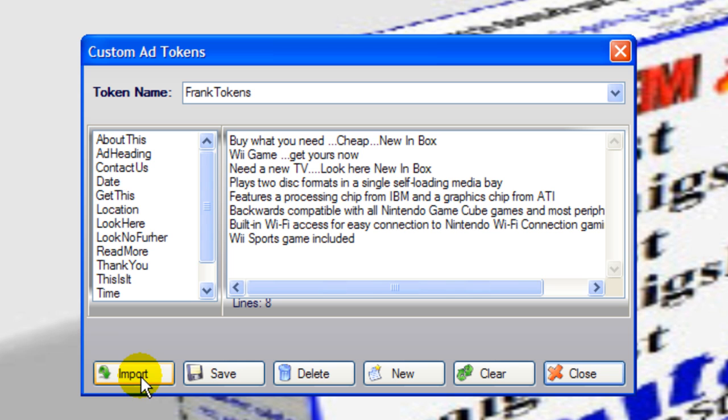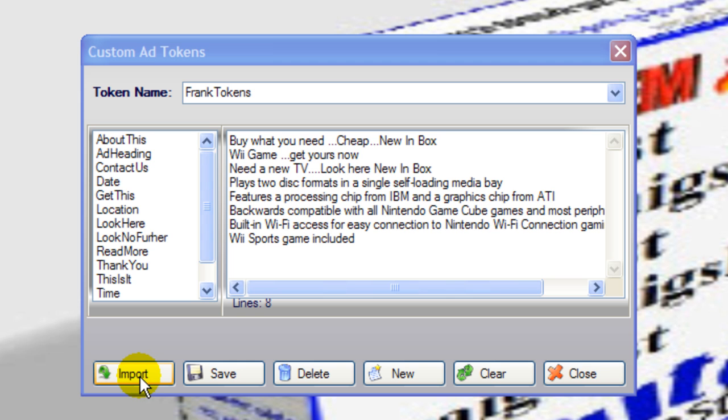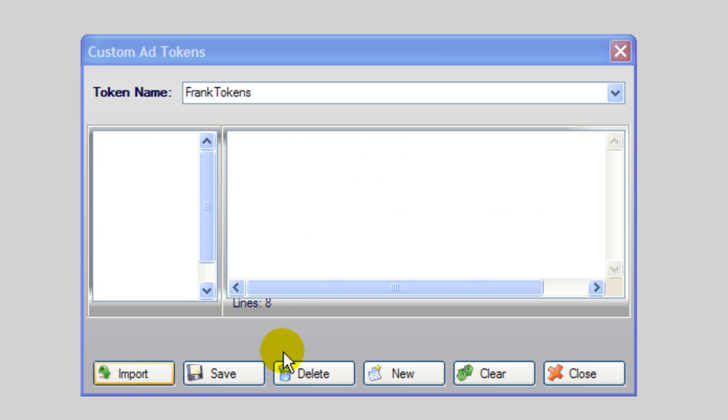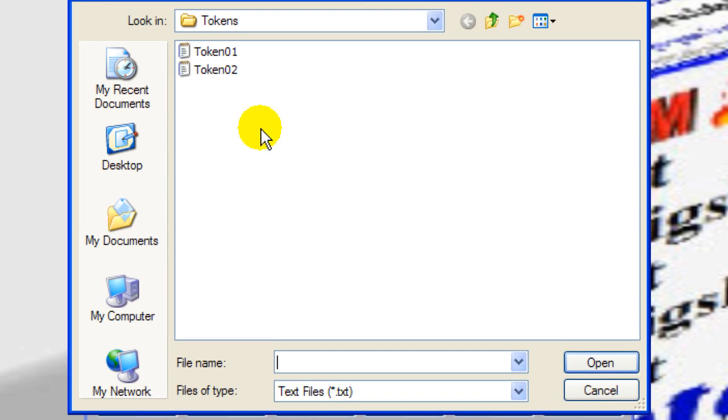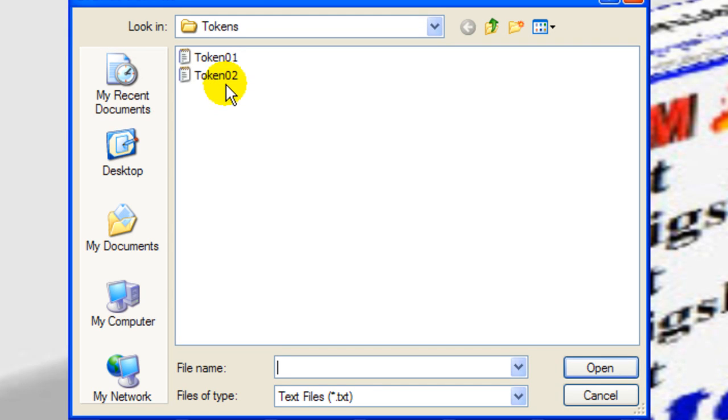You're going to go and import your tokens that you previously saved in whatever folder you have in. In this case, I have them under tokens. So retrieve token number one and number two.